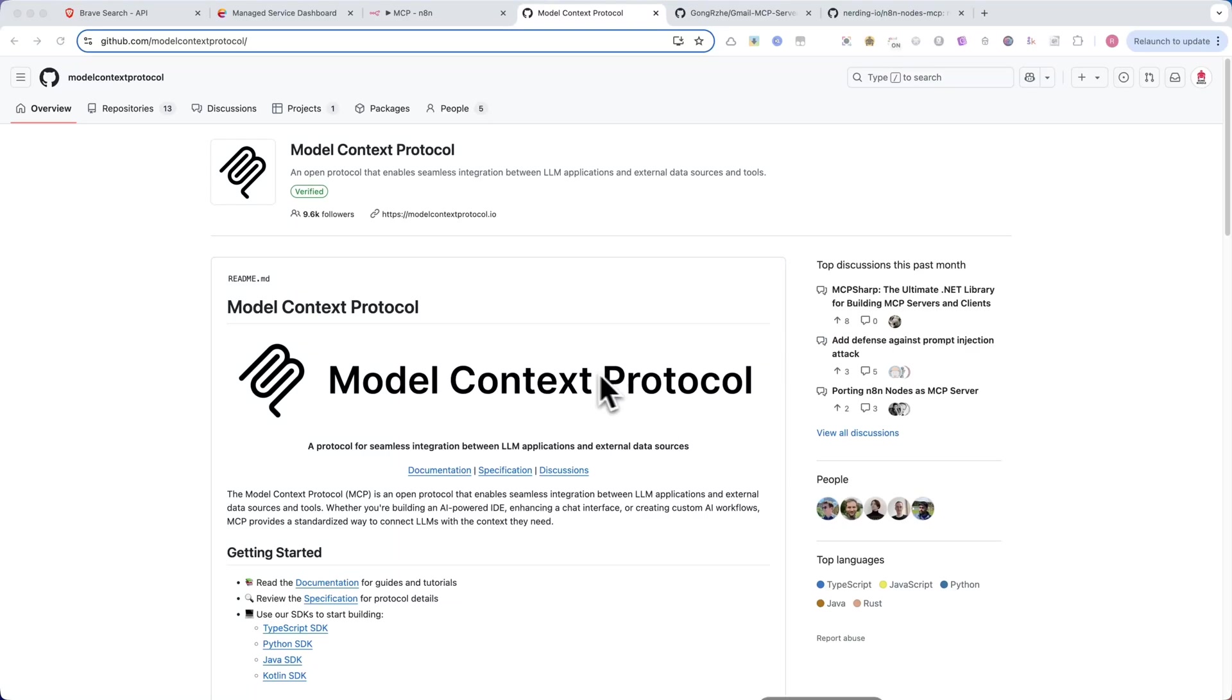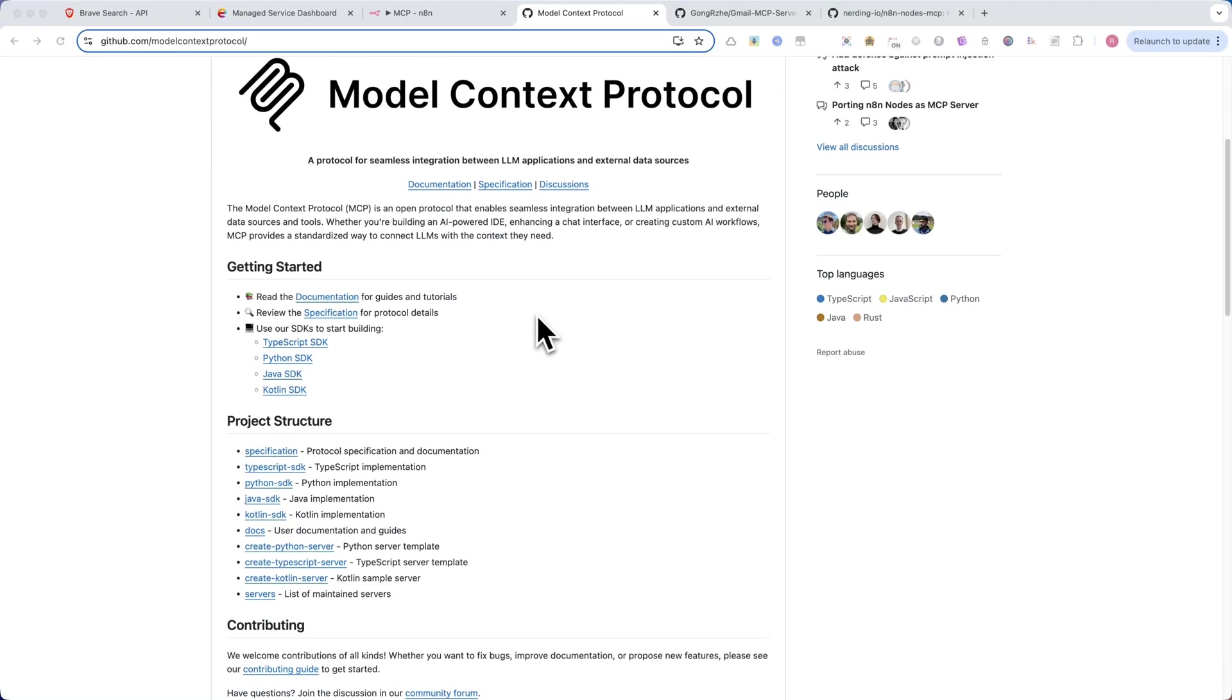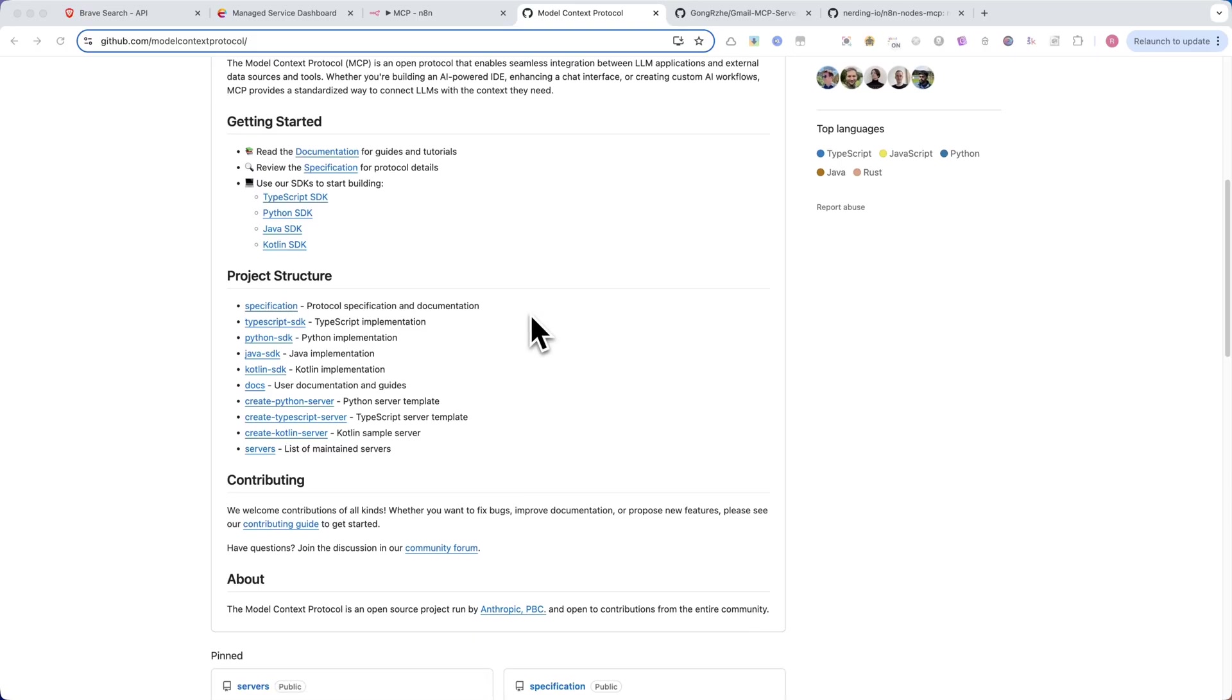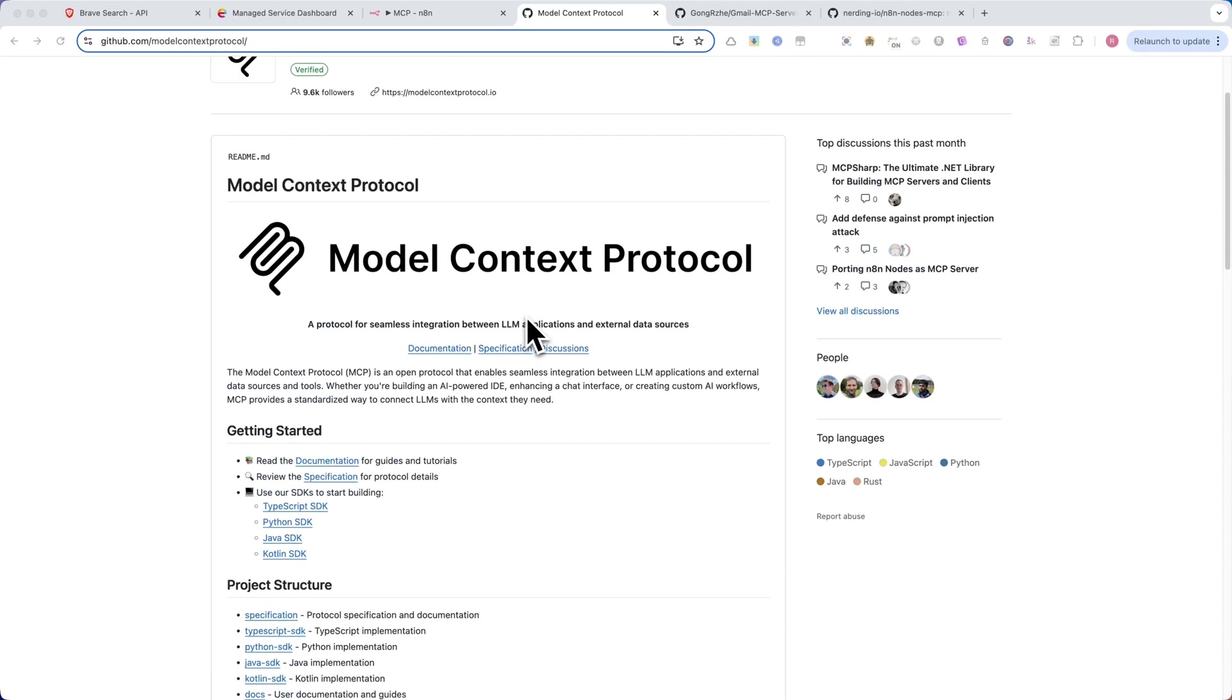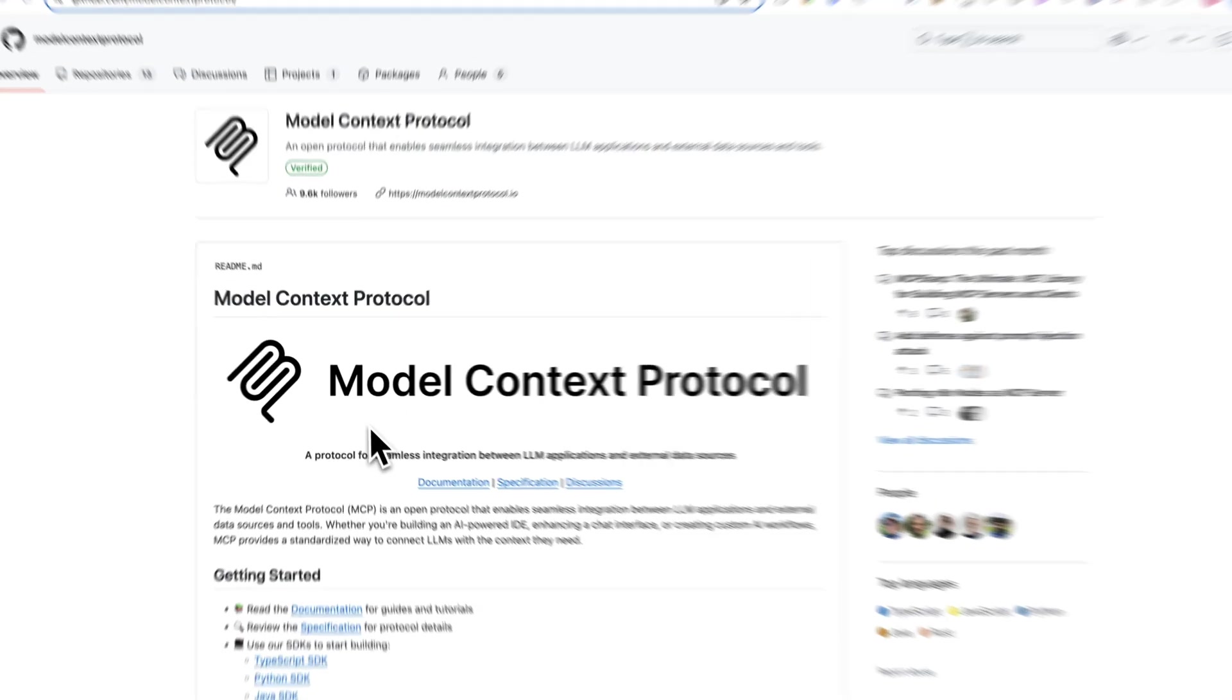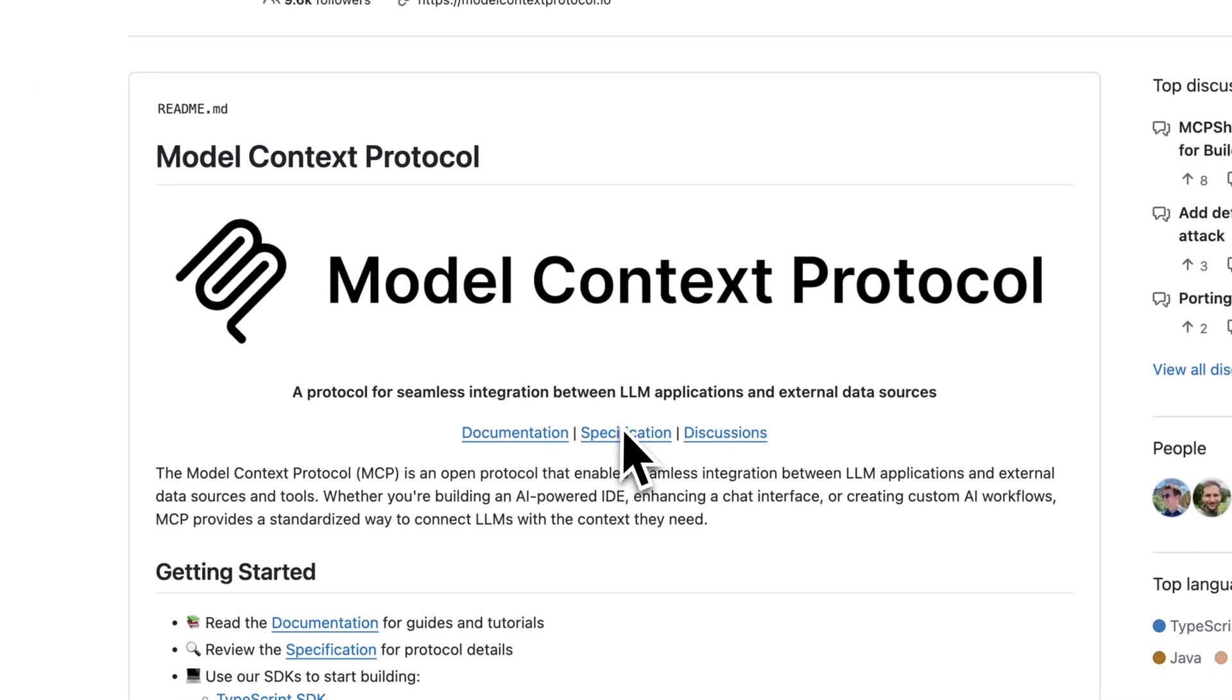Have you ever wanted to supercharge your AI agents in N8N and connect them to any tool or API without complex HTTP requests? That's exactly what MCP, Model Context Protocol, allows you to do.